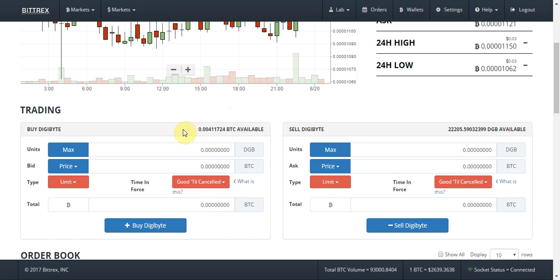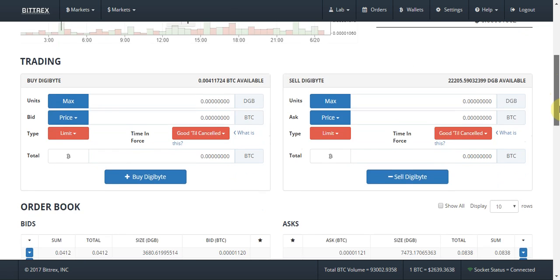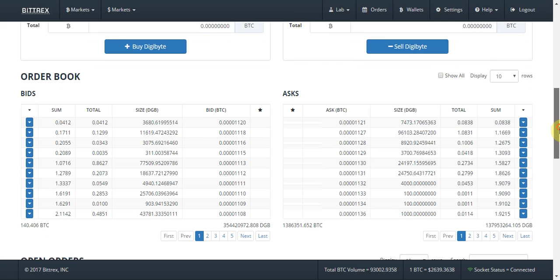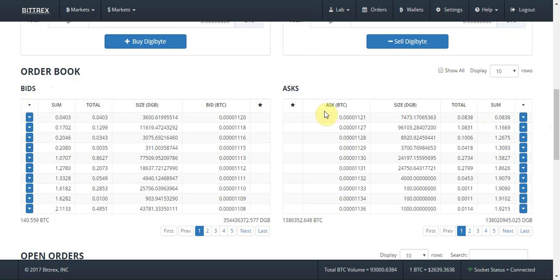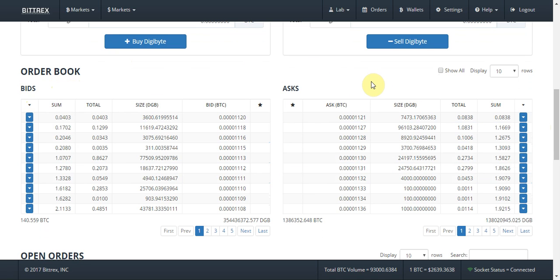I've already got a bit of DigiByte so I'll just be buying a bit more. If you scroll down a bit more you'll see the order book. The order book is comprised of the bids and the asks. The bids are essentially what people are actively willing to buy DigiByte for, and the asks are what people are willing to sell it for.